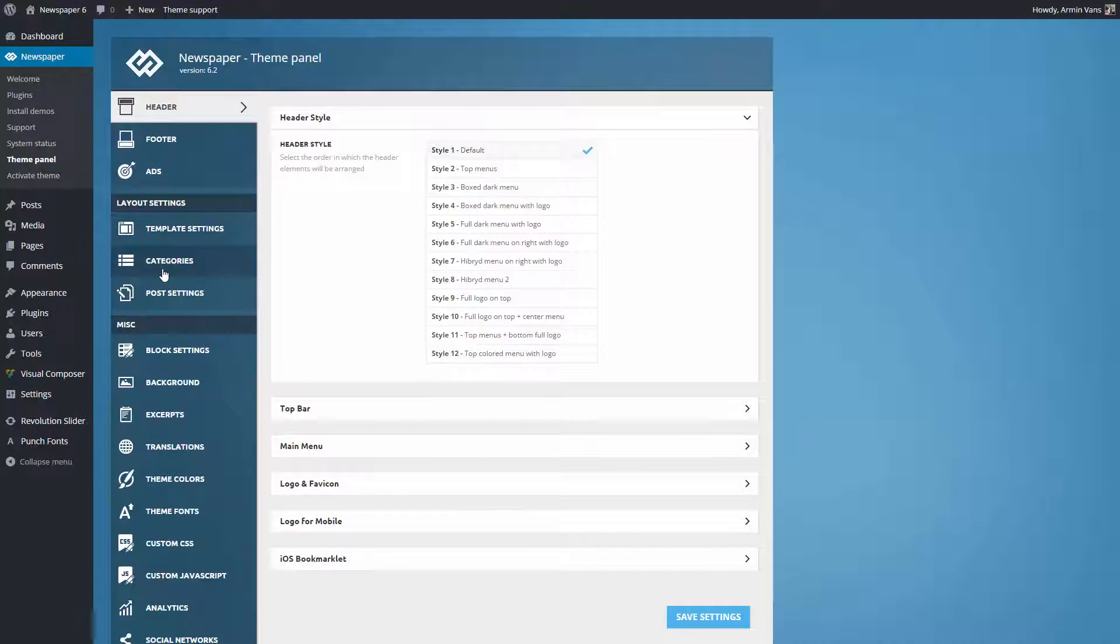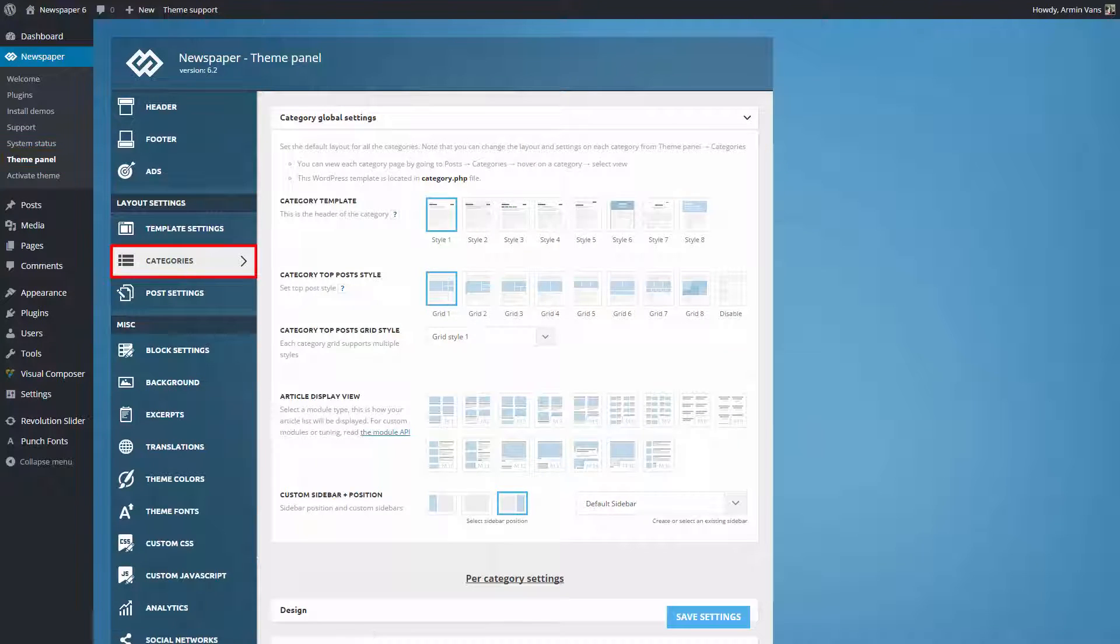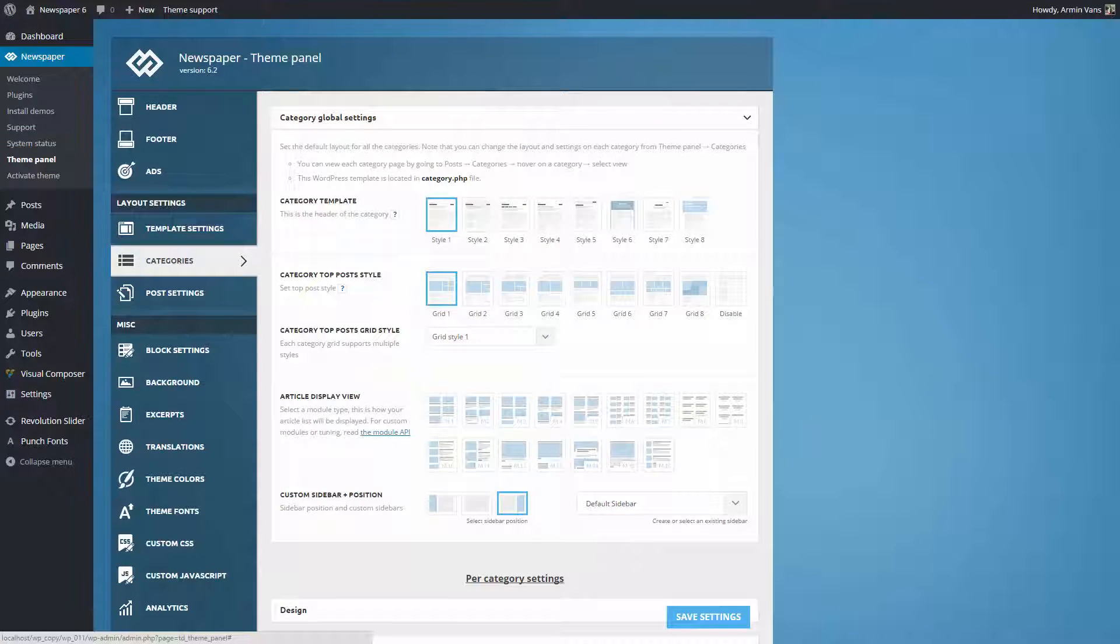Let's demonstrate. Go to the theme panel, categories. From this section, you can set the default style for all the categories.